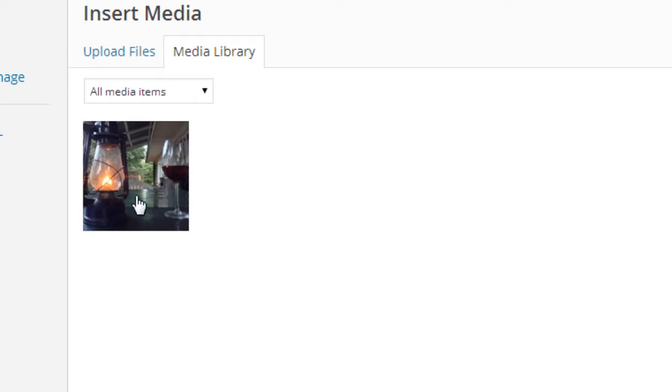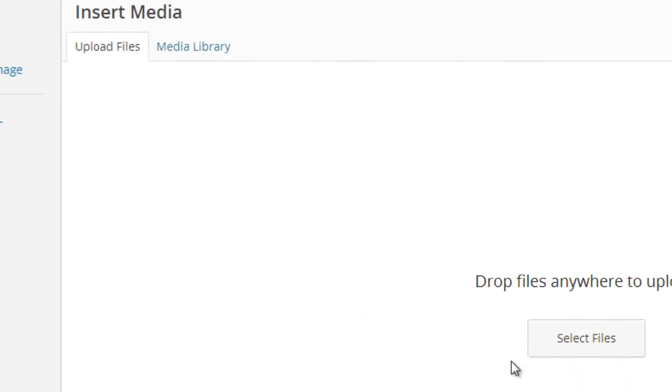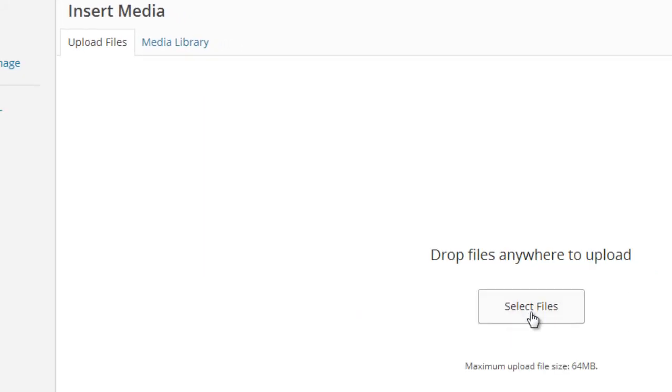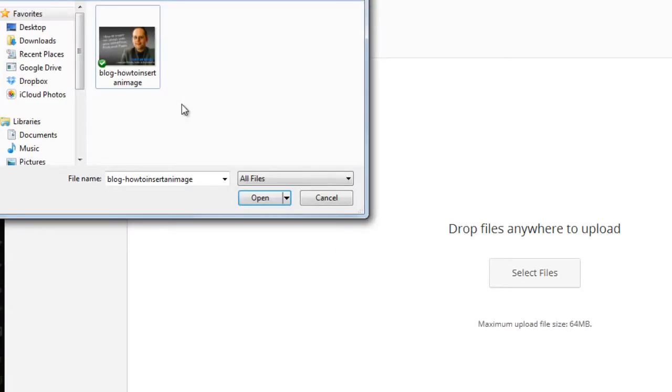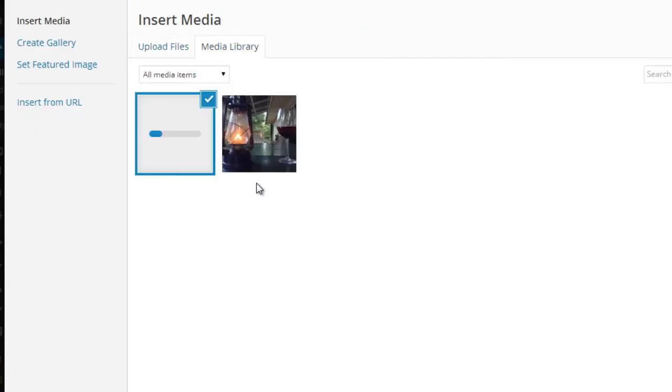And we can either choose an existing media library image that we have or we can go and find it and upload. Choose Select Files and find the appropriate image. When we find the image that we want to insert, we just highlight the image and choose Open. And it's now going to be loaded.